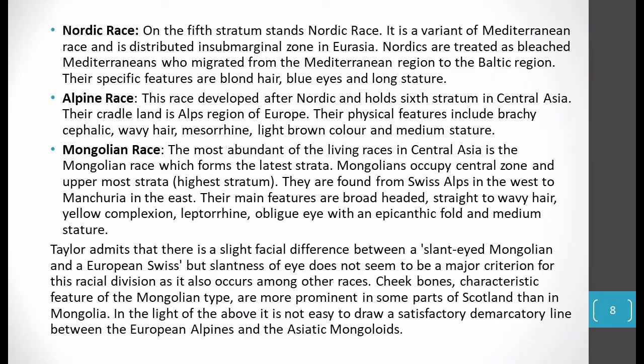After that is the Alpine race — in the sixth stratum, after the Nordic. It developed in Central Asia and its cradle land is the Alps region of Europe — that is why it is called Alpine race. Its physical features: brachycephalic skull, wavy hair, mesorhine nose, light brown color, medium stature. Brachycephalic means the skull is smaller than the particular size expected for a species. Generally, the Alpine race has a brachycephalic skull.